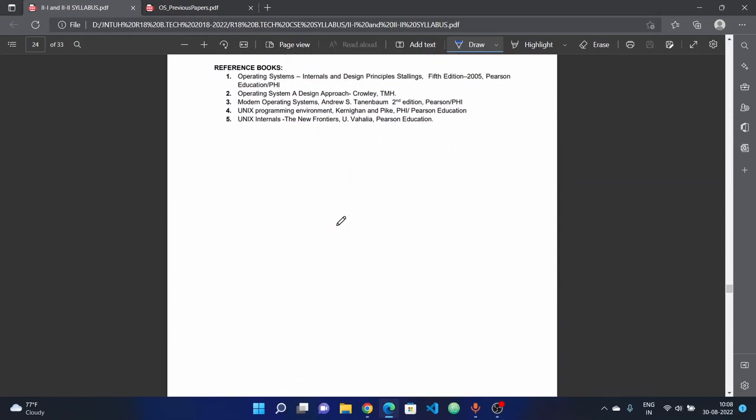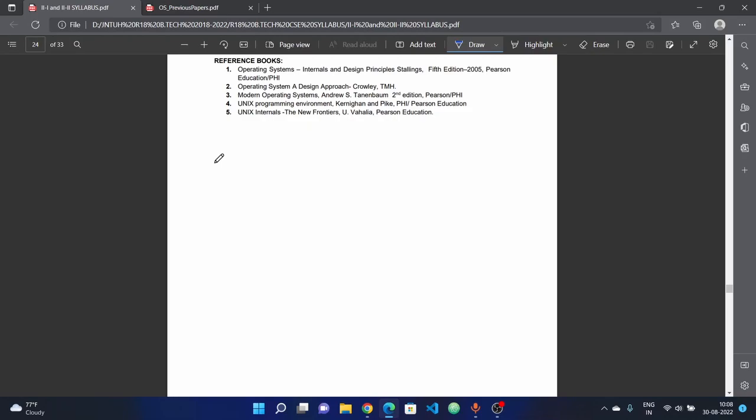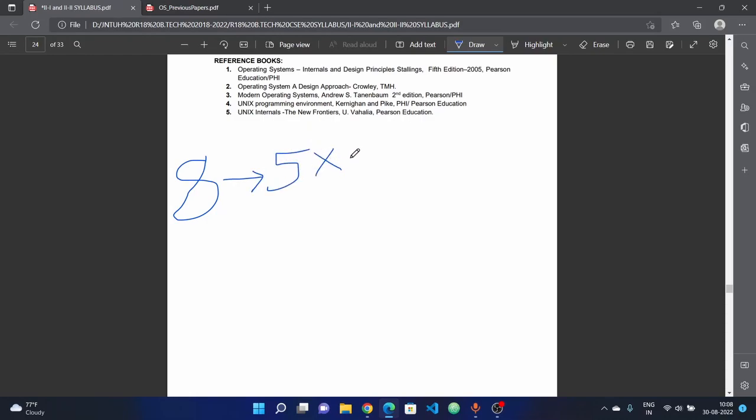In the last 3 years, we followed the COVID pattern. We have 8 questions, out of which we have to answer 5 questions. Each question carries 15 marks. 5 times 15 equals 75 marks.